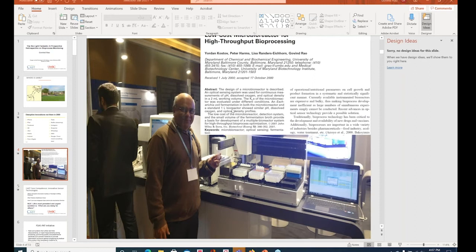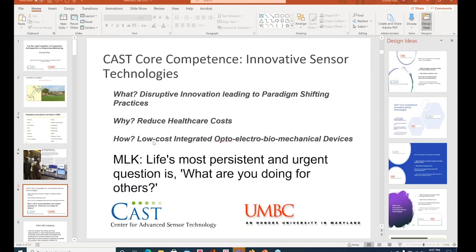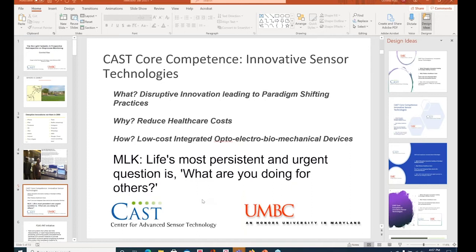So when I set up this Center for Advanced Sensor Technology, I wanted to have a vision which would catalyze disruptive innovation and would be focused on reducing healthcare costs. Under one roof, I was fortunate to have colleagues who knew how to integrate optics, electronics, biomolecular biology, mechanical systems. We're focused on helping humanity at its core. I don't think we're going to really make a difference if we're charging half a million dollars for a cell therapy. It's got to drop dramatically so that people can actually benefit from it.